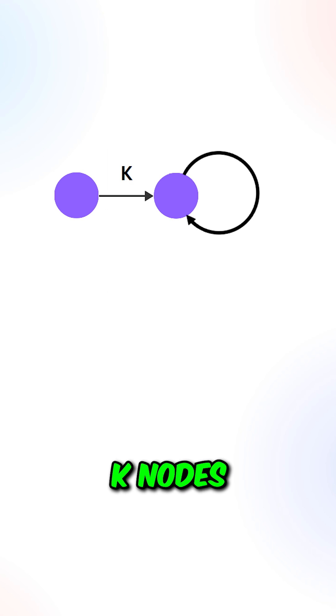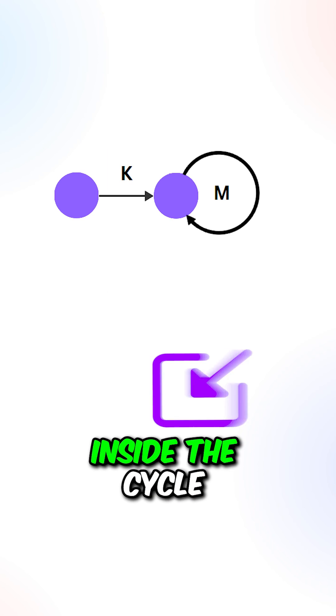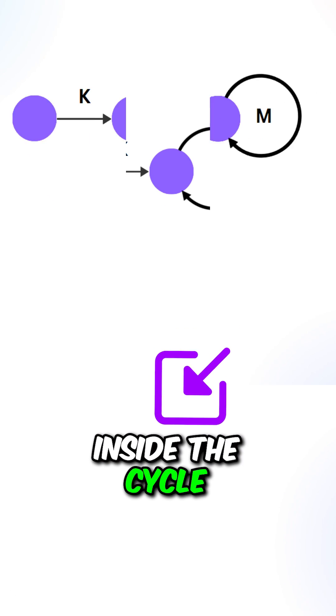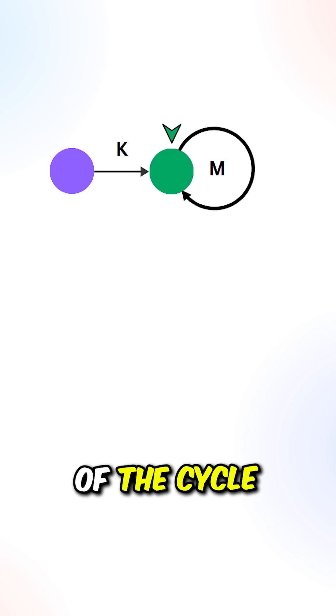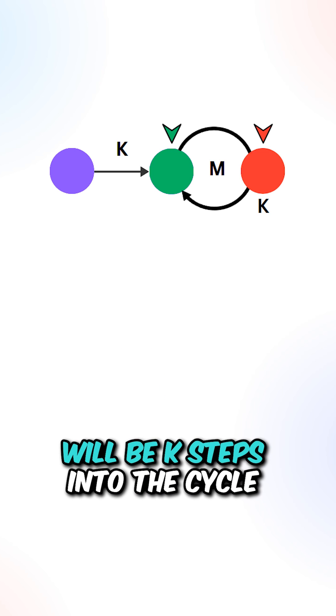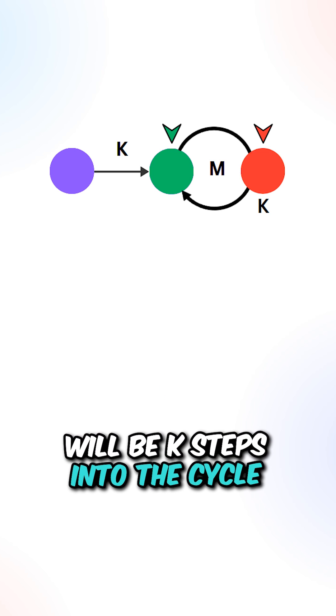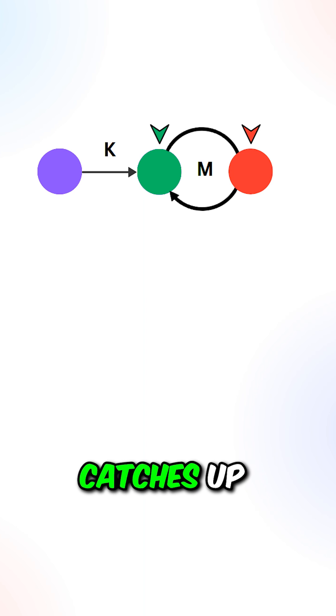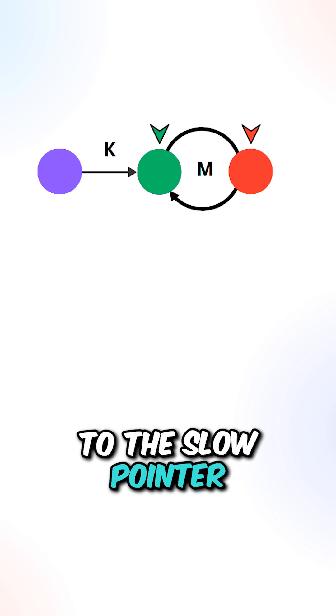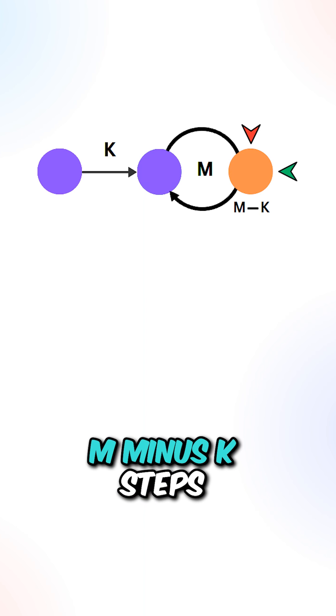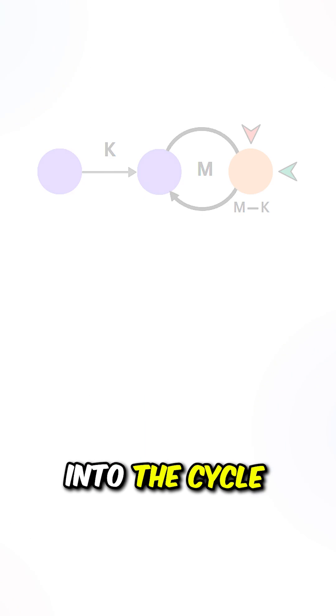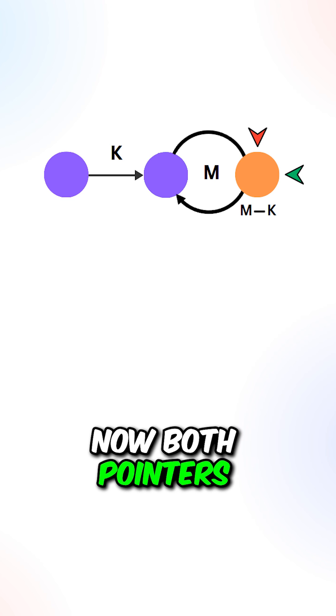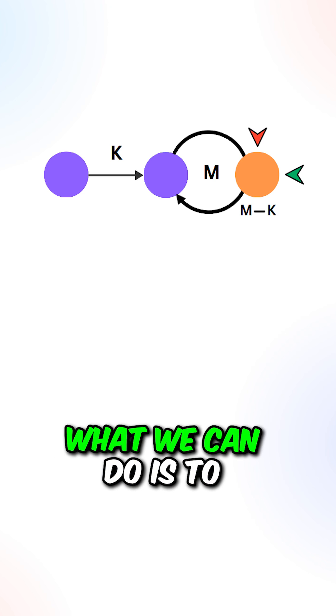Let's say there are K nodes before the cycle and M nodes inside the cycle. When the slow pointer reaches the start of the cycle, the fast pointer will be K steps into the cycle. Since the fast pointer catches up to the slow pointer one step at a time, it will meet at M minus K steps into the cycle. Now both pointers are K steps from the start of the cycle.